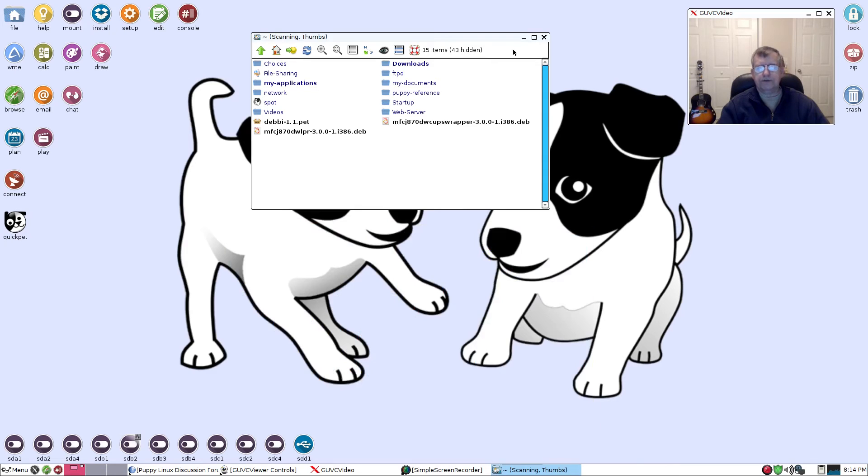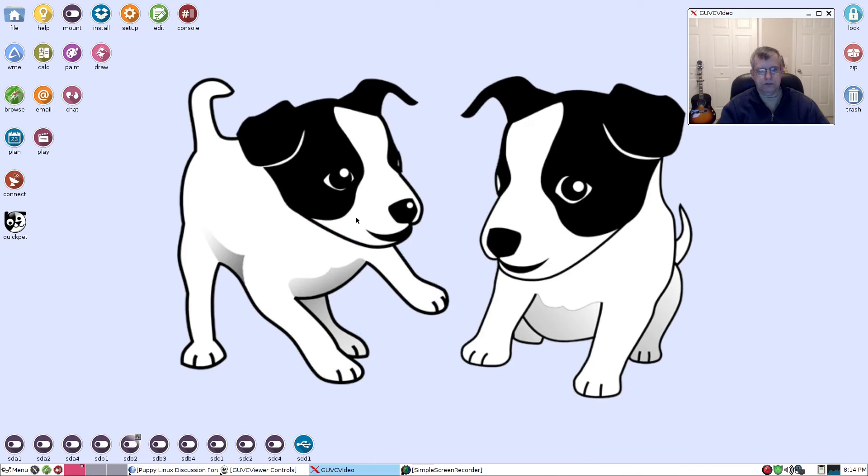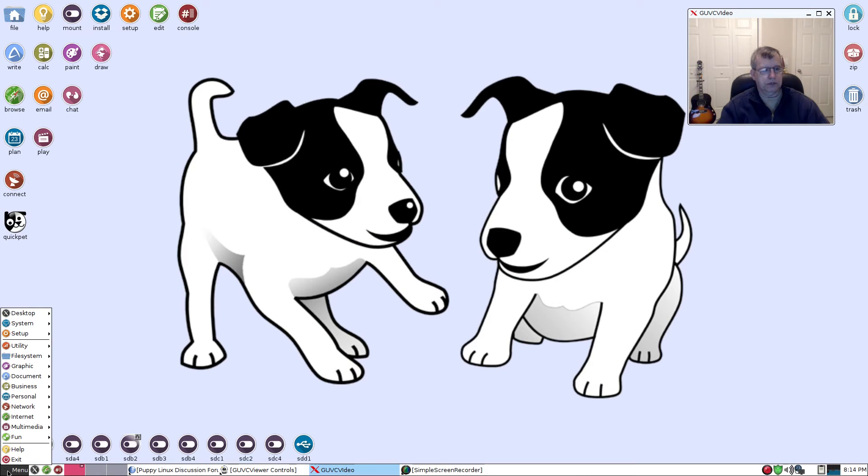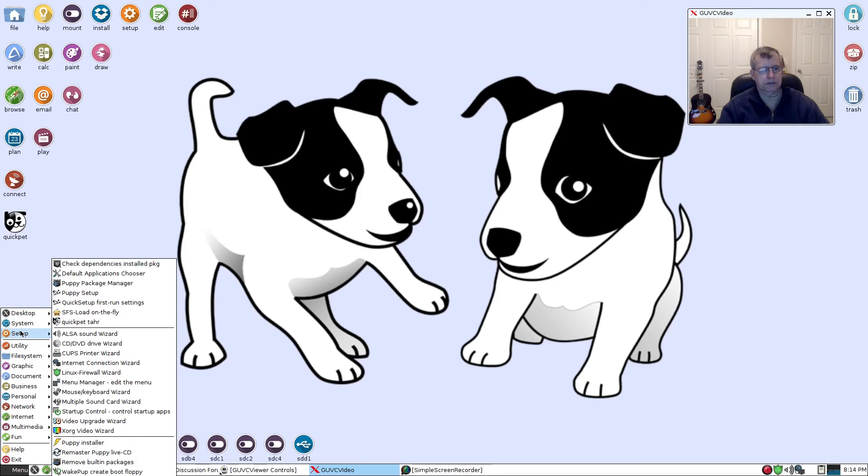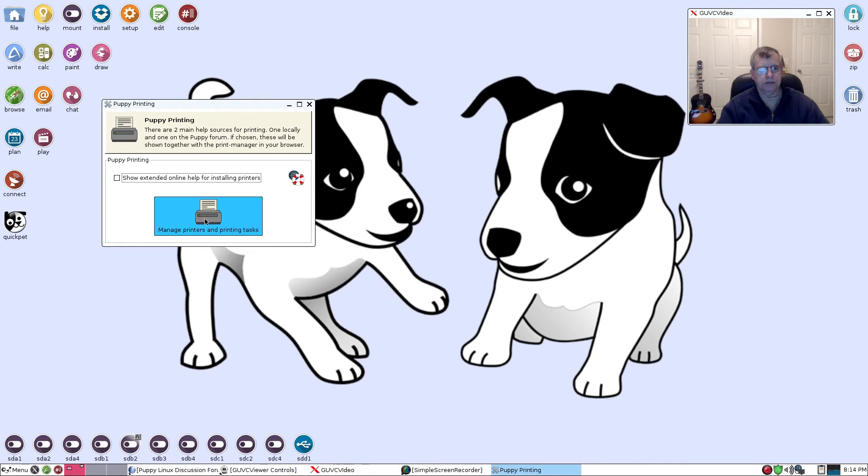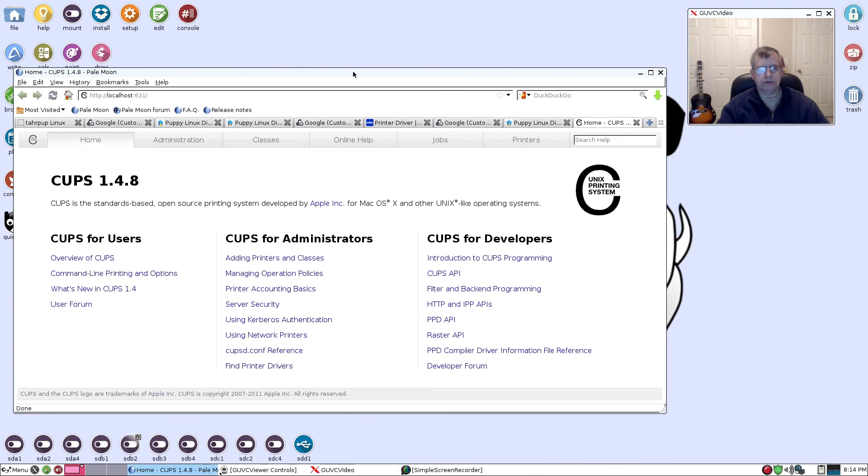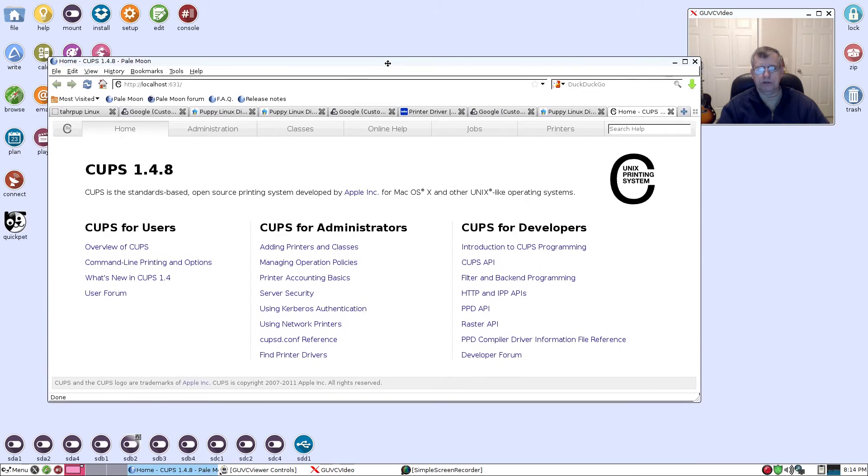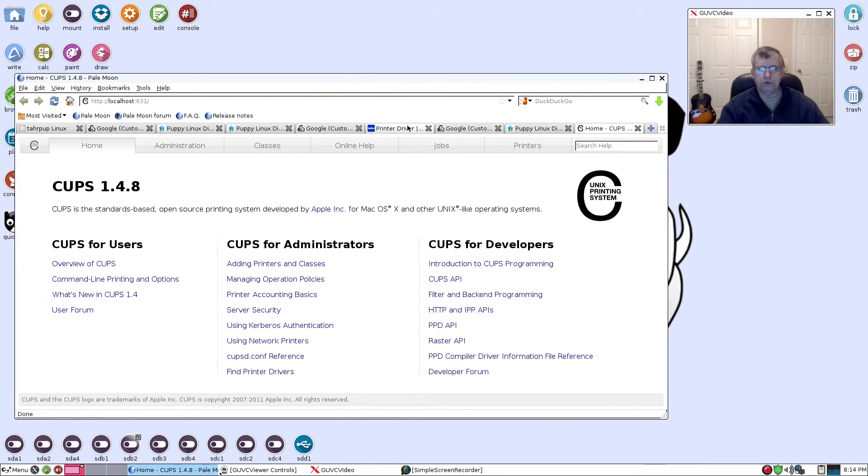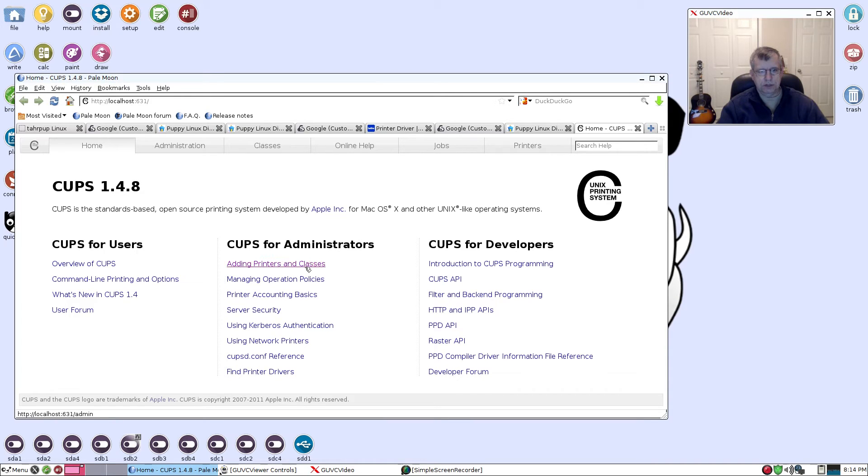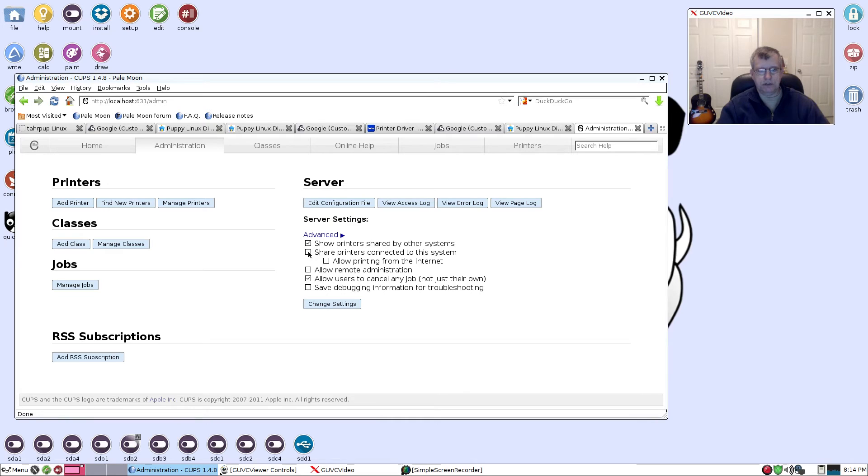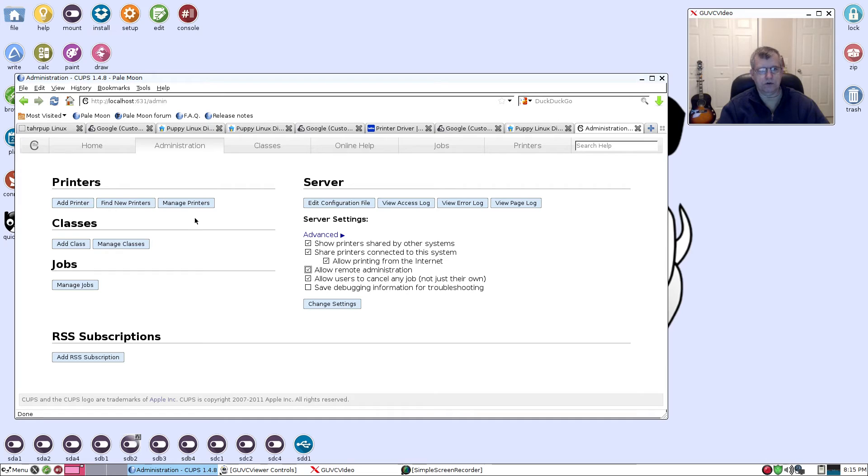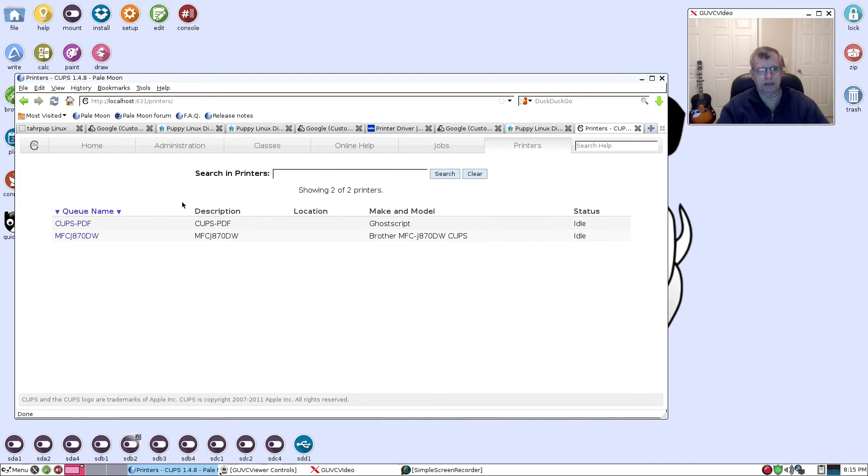I'm going to close these two windows out and I'm going to click on menu, and then setup, and then CUPS printer wizard. Then click on manage printers. It's going to bring up a Pale Moon web page and this is your CUPS interface. You're going to go to CUPS for administrators and adding printers. Click on that, then I want you to click on manage printers. First thing we're going to do is go to server and click share printers, allow printing from the internet, allow remote administration. Make sure you check off those and then manage printers.